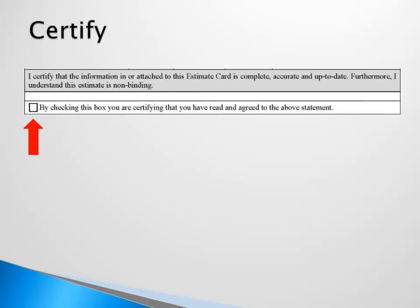Finally, check the box certifying you have read and agree to the statement: "I certify that the information in or attached to this estimate card is complete, accurate, and up-to-date. Furthermore, I understand this estimate is non-binding."